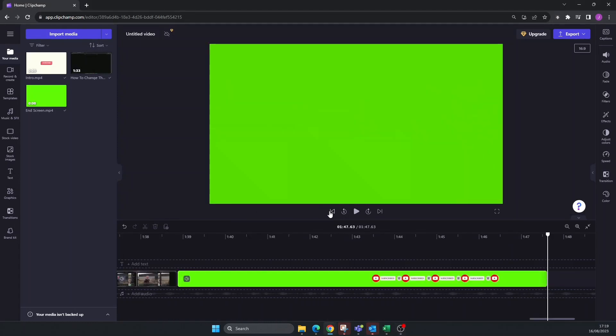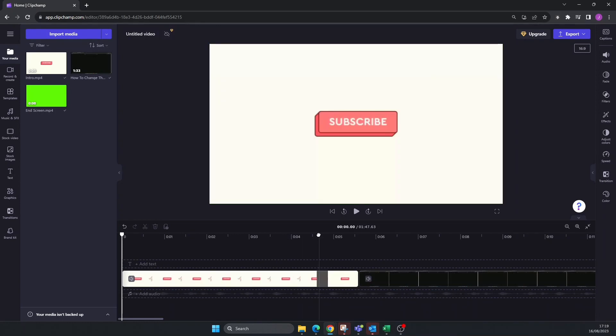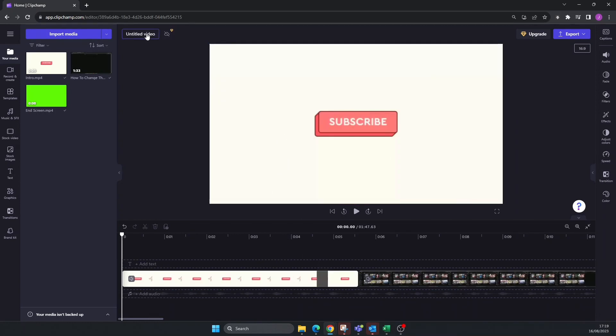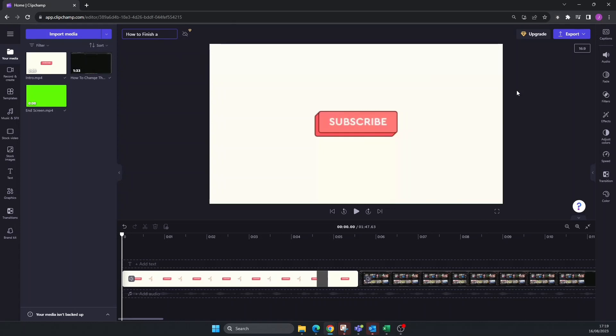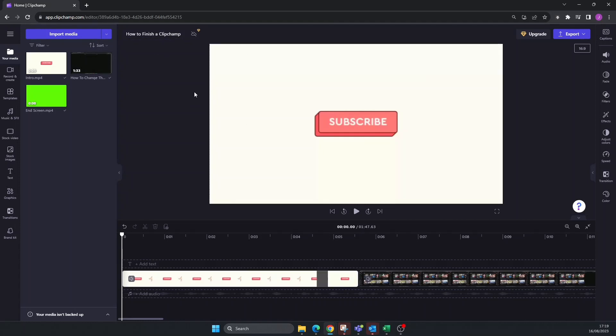Now I want to change my video title. What am I going to call this? 'How to Finish a Clipchamp Video.' Okay, so I've changed the name there. The next thing we're going to do is export.